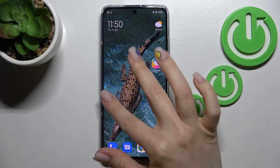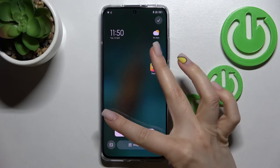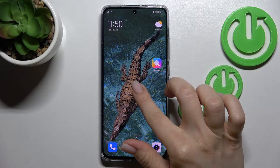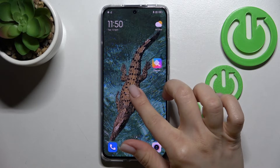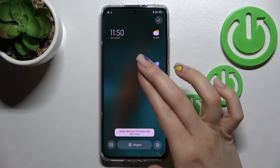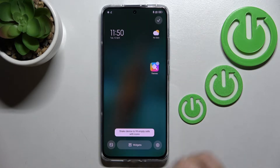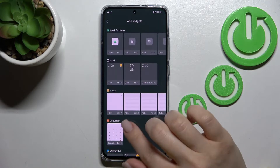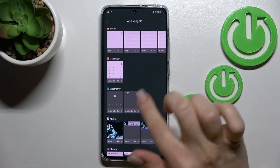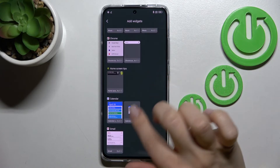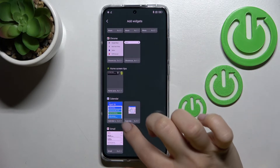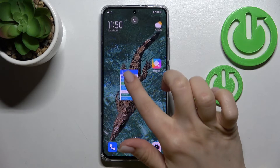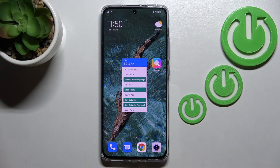You can also add more widgets by swiping with two fingers at the same time to the center. Then click on widgets, and for example we can add a calendar schedule or regular calendar — just hold it for a while and drag it to place it.